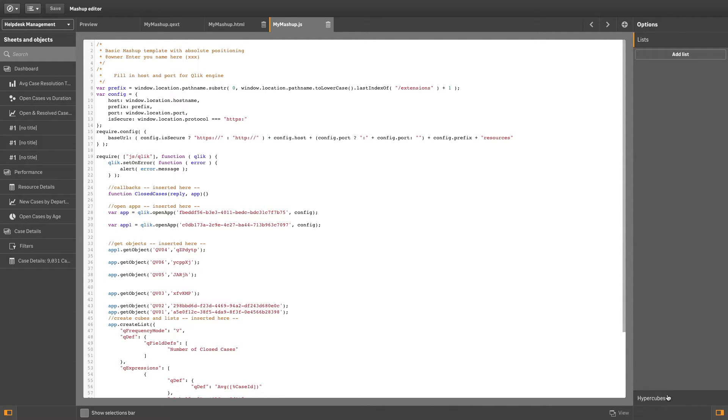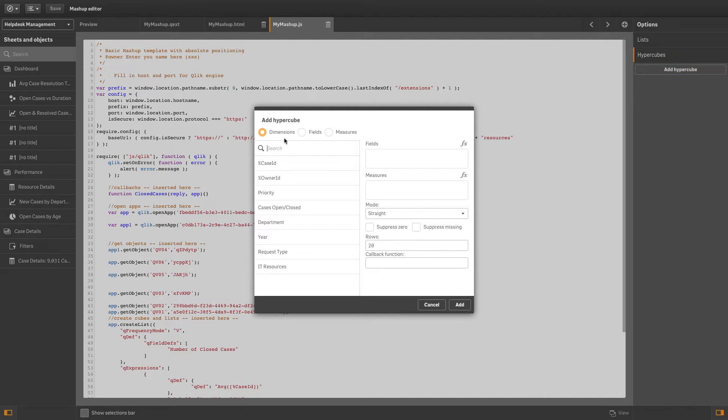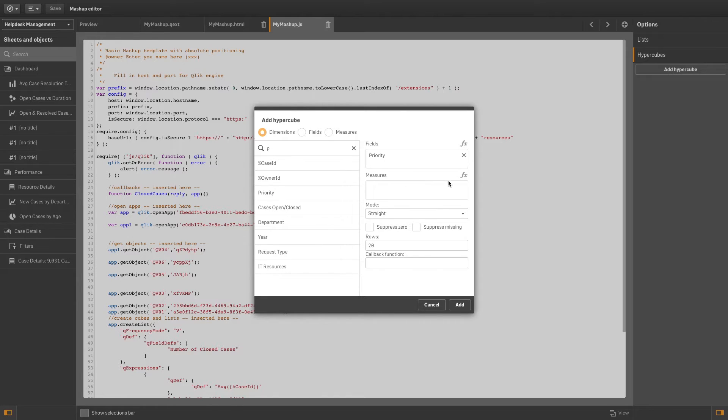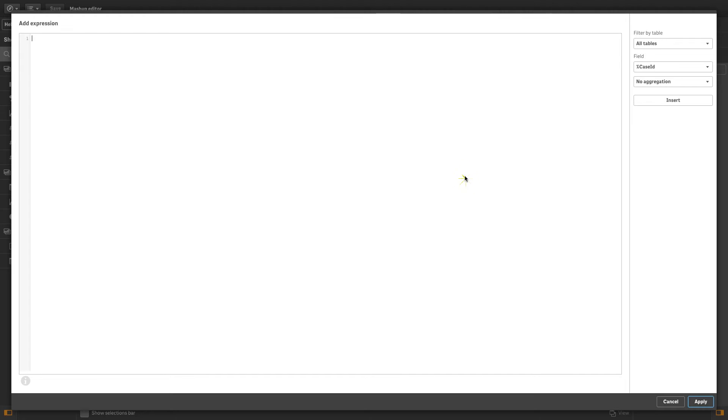You can also create your own callback function for a hypercube. To do this, select the dimension button, and then select the applicable fields from the list.